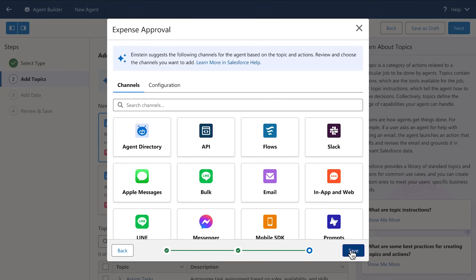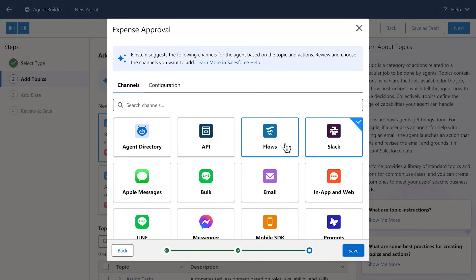Like this travel expense agent, which I want to work not only in Slack, but also in the background when it's triggered from a flow.